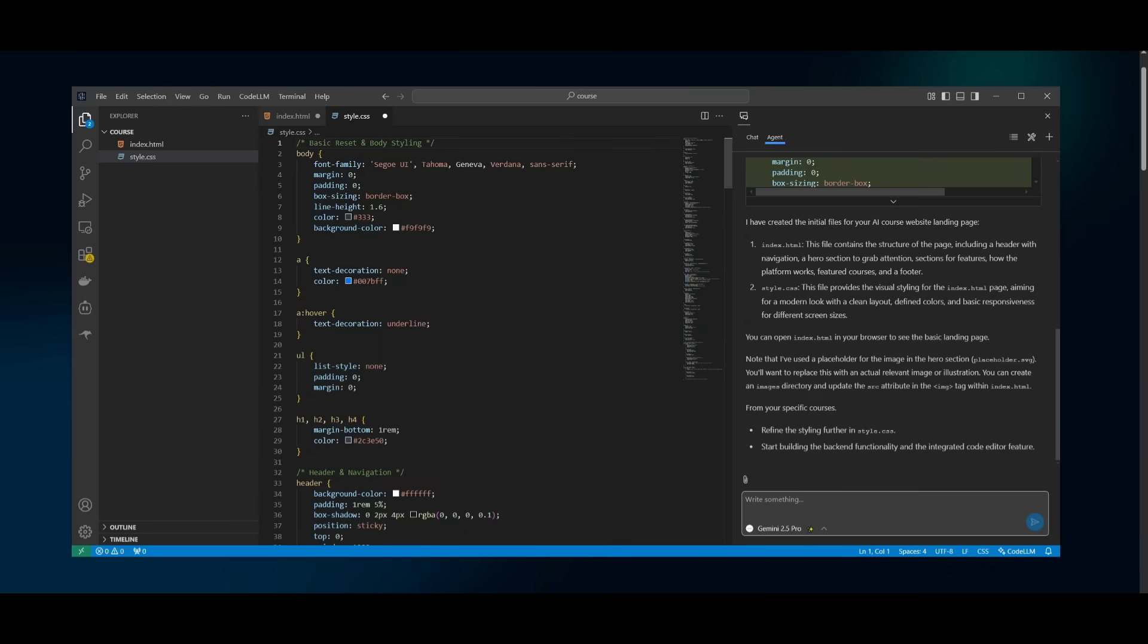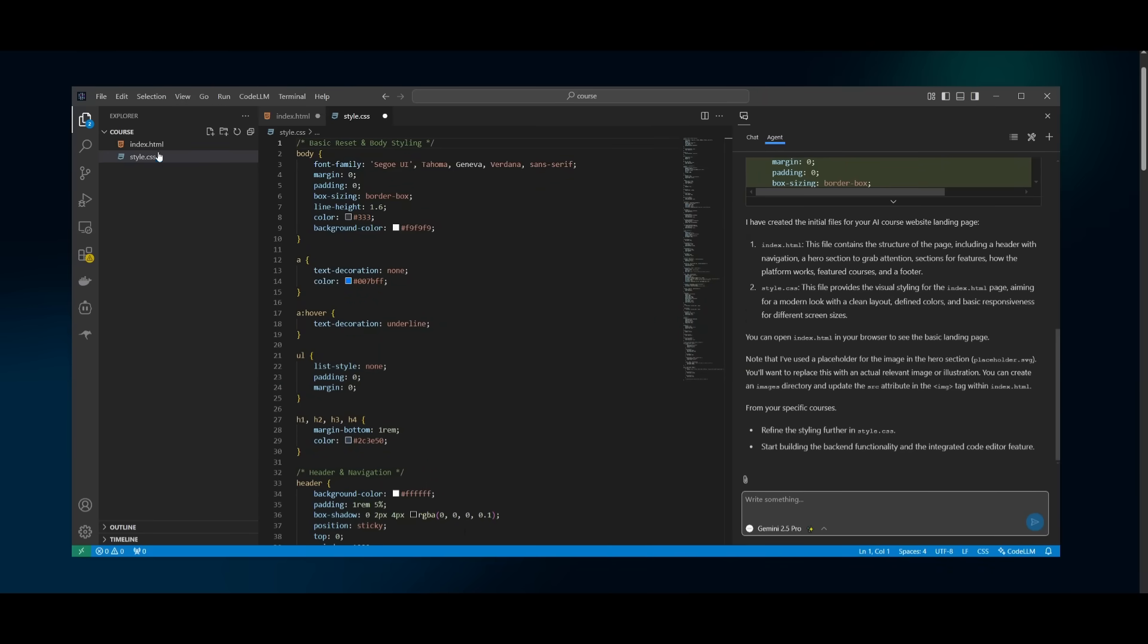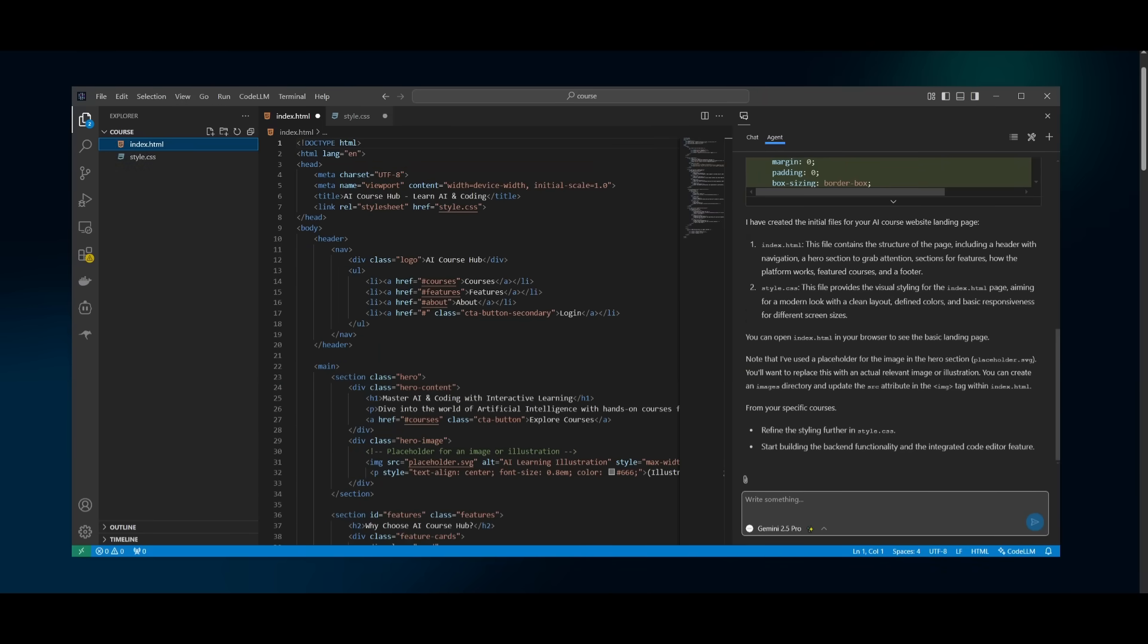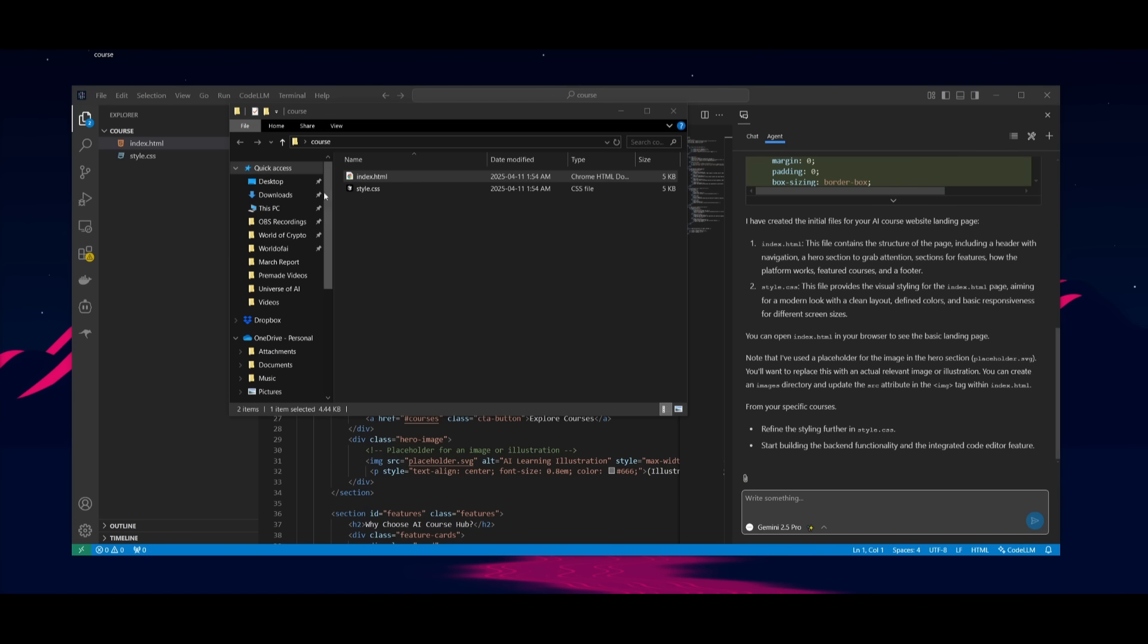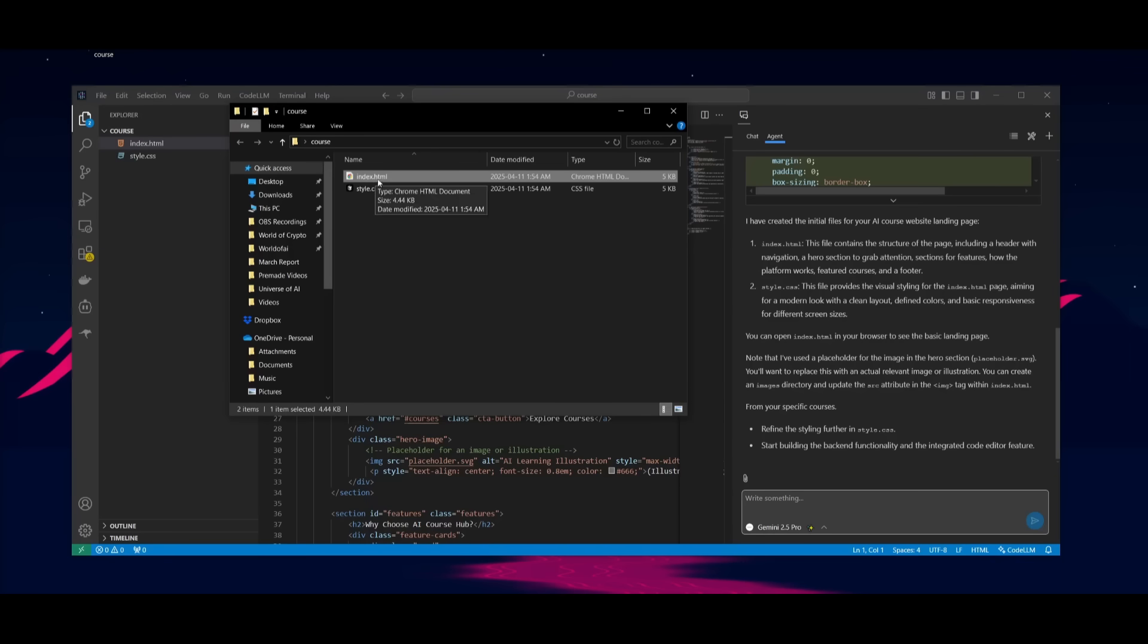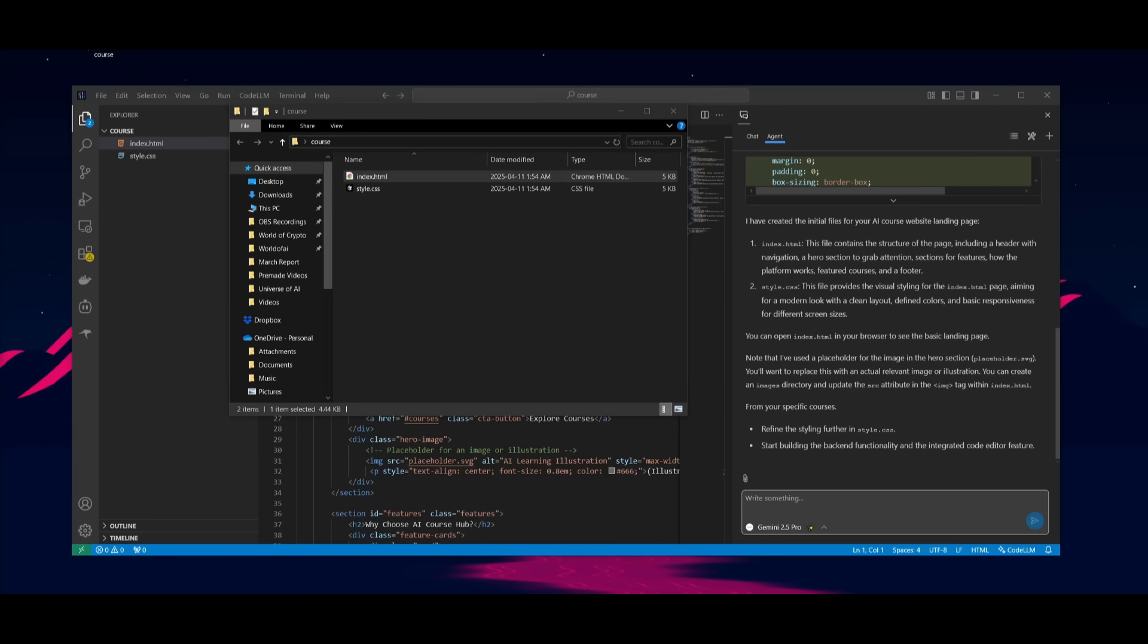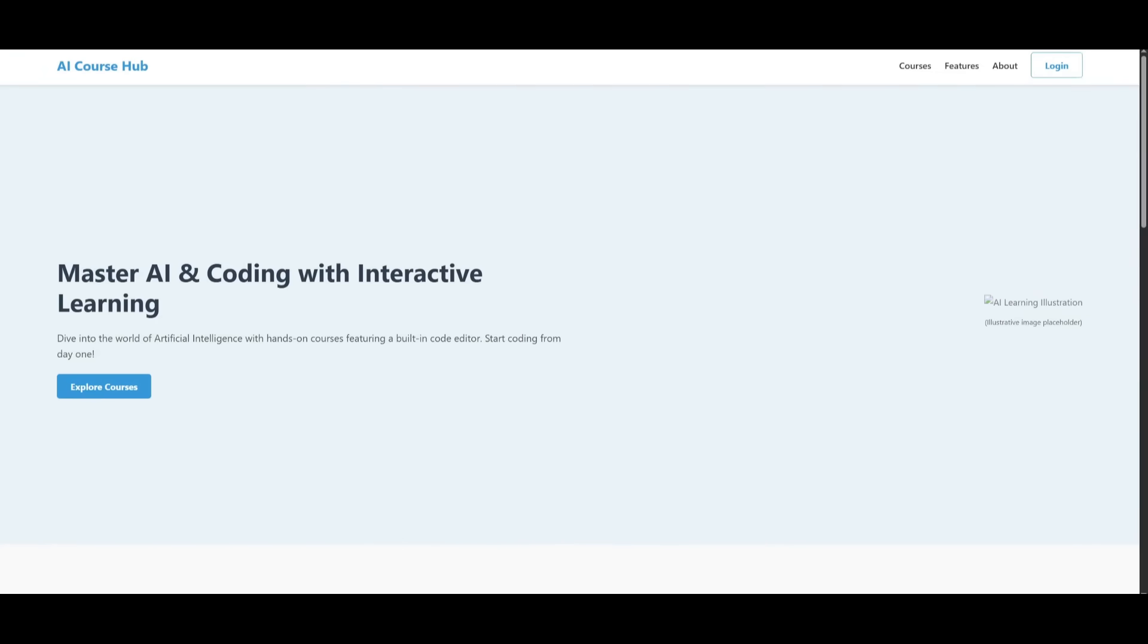And it looks like it has created the first iteration of this AI course website. So let's go ahead and open it up. And I kid you not, it did it quite quickly. I'm not even going to have to speed it up because it generated it within probably 30 to 40 seconds.